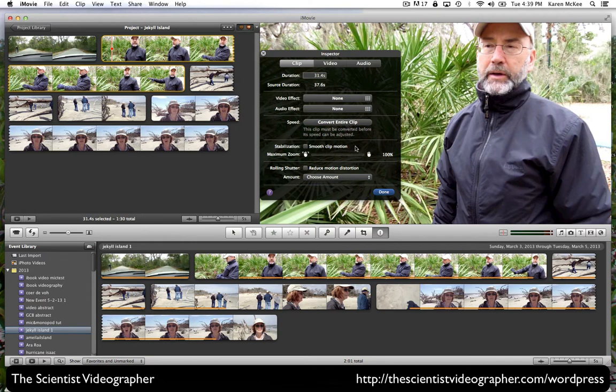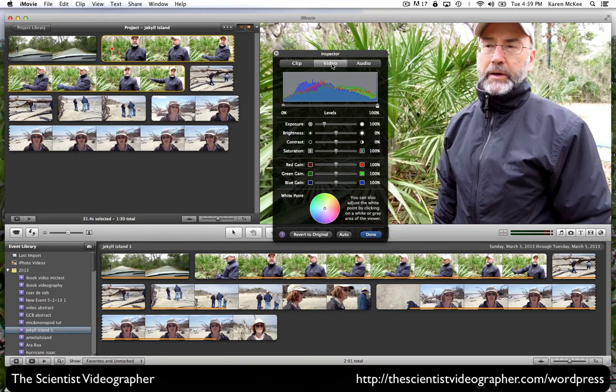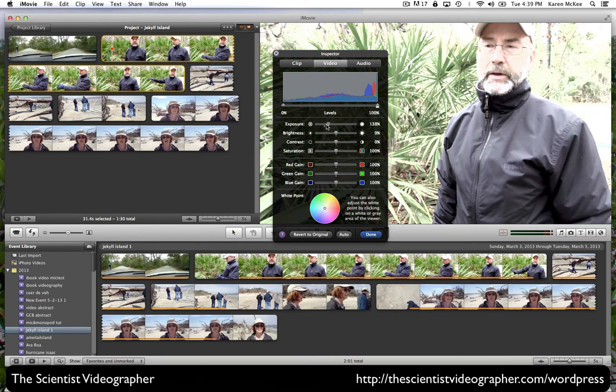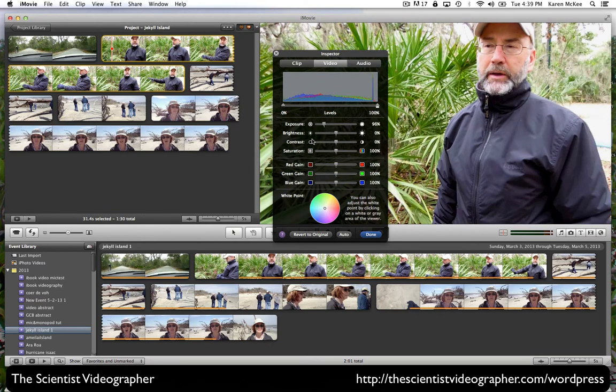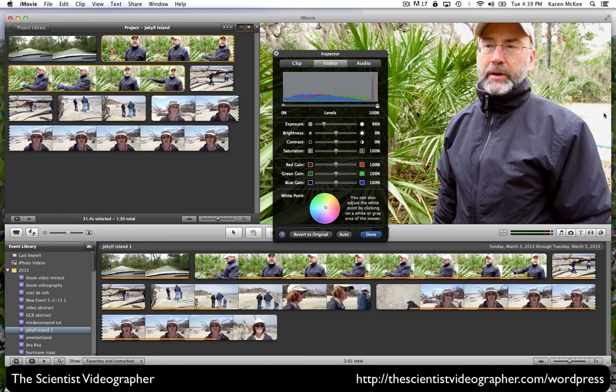By selecting video, we can make finer adjustments to the image. We can change the exposure, brightness, contrast, saturation. We can also change the white point by selecting a light colored area or gray area in the image, and everything will be adjusted to that.